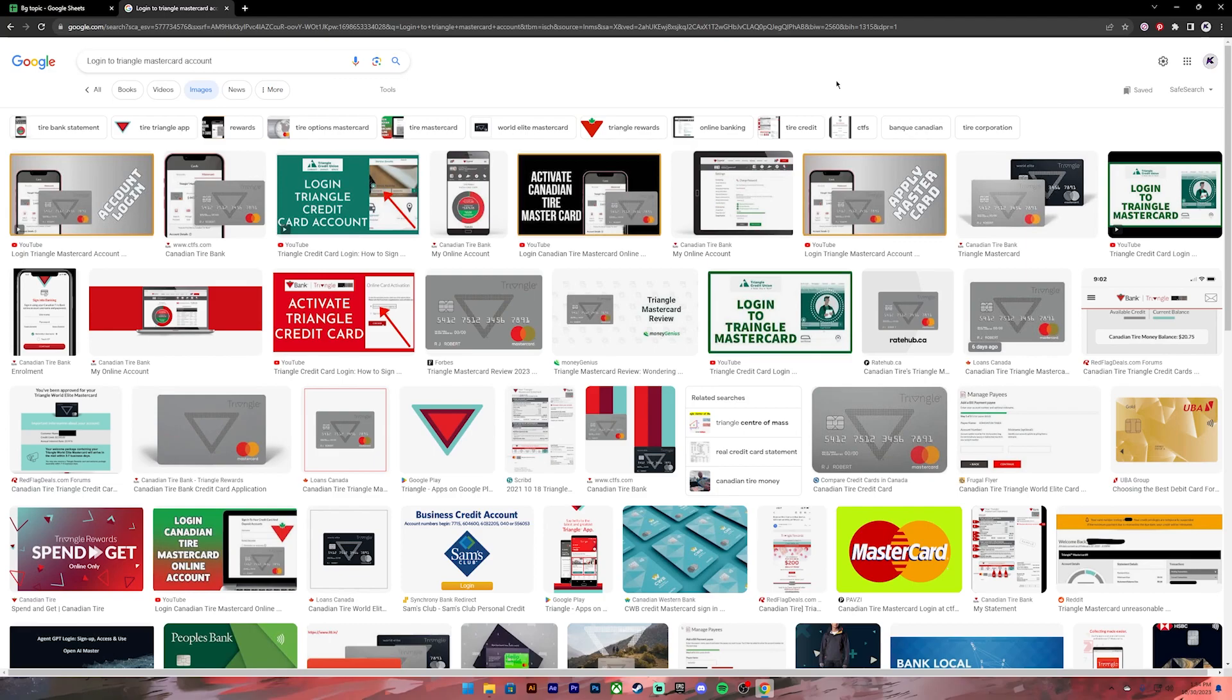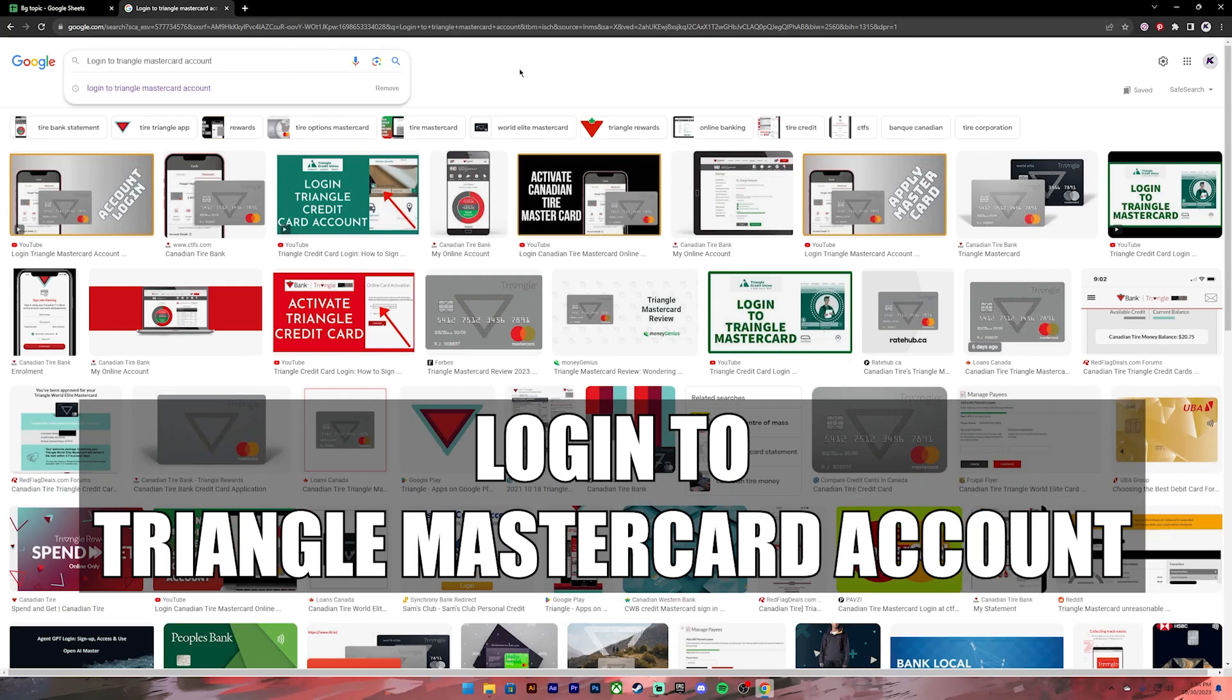First of all, open your Google Chrome or any web browser. Then on the search bar, type in login to Triangle Mastercard account.